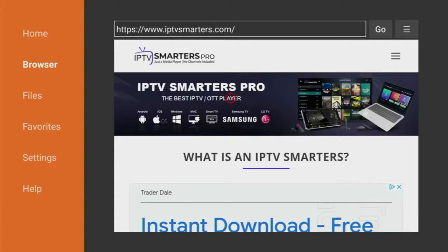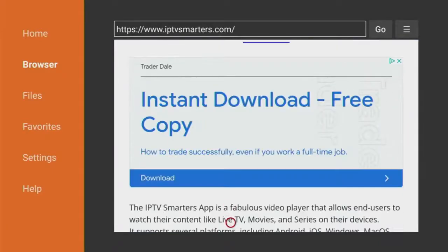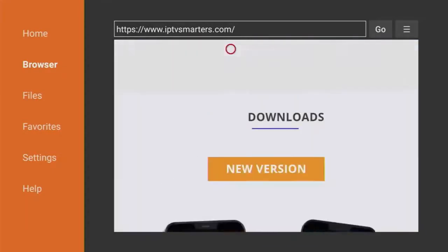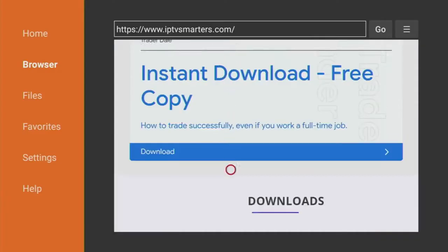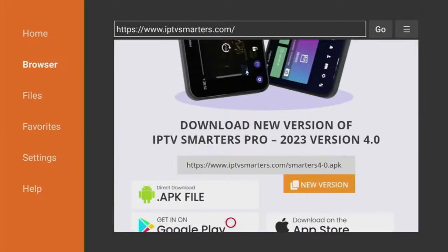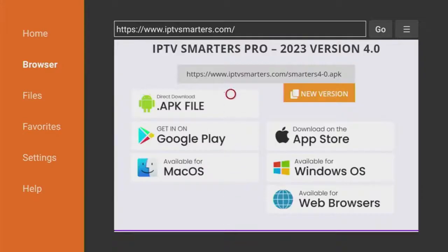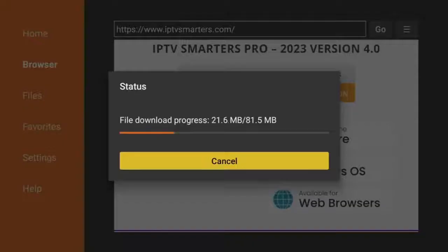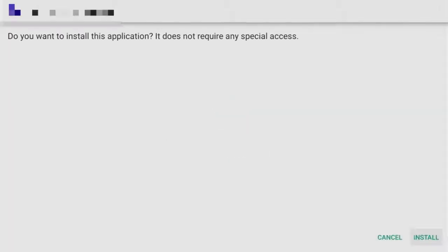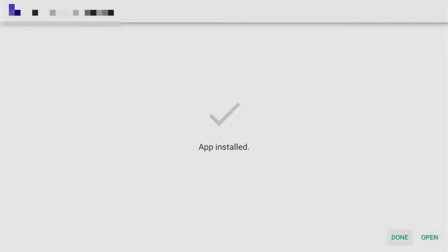You'll be redirected to a page — scroll down until you find it and click on it. Then keep scrolling until you see the Android logo and the APK file, which is located above the Google Play logo. Click Install in the bottom right corner, then click Open.